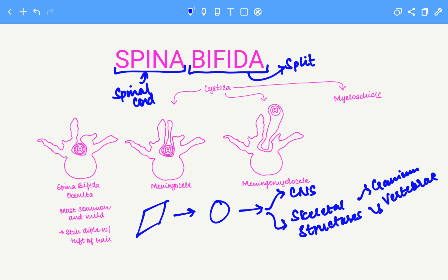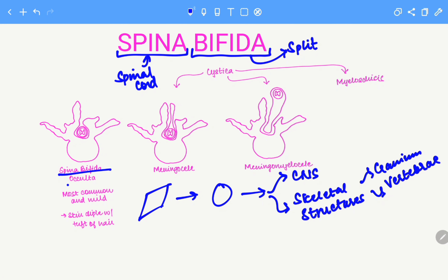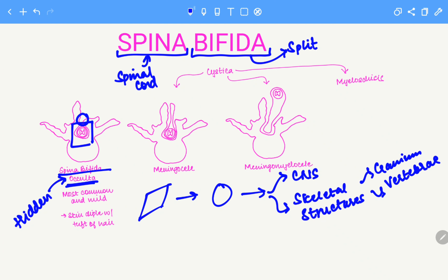In spina bifida, the arches of the vertebra do not close appropriately, resulting in protrusion of the internal compartment that is supposed to be protected by the vertebral arches. The first condition is spina bifida occulta. The term 'occulta' means hidden, so this condition is often hidden. There is a small opening in the spinal cord, but all contents remain inside with no protrusion. This is the most common and mildest condition; you may often see a skin dimple with a tuft of hair, though this is highly variable.